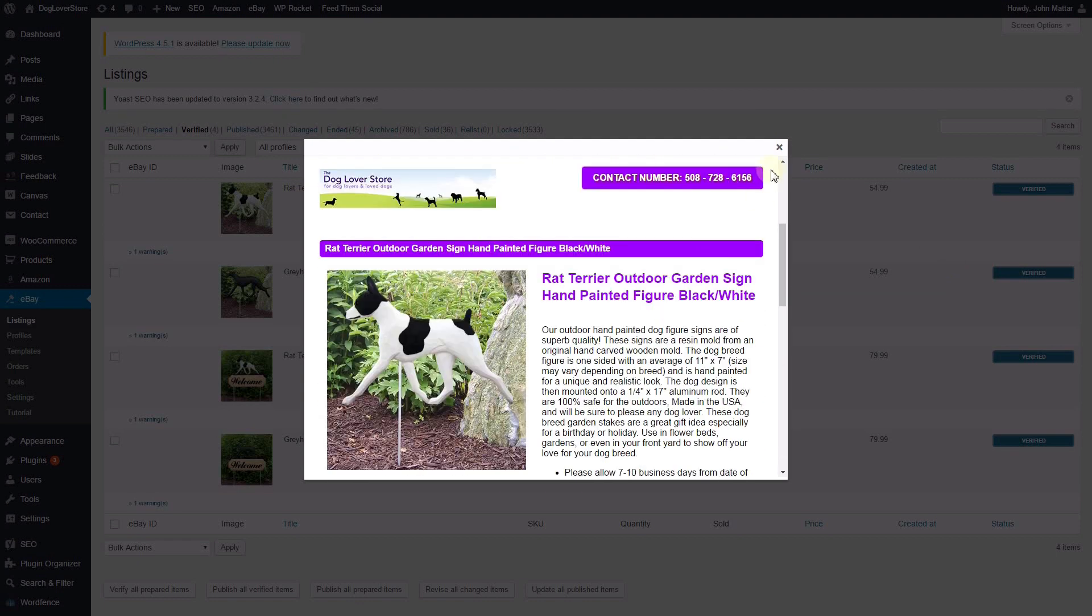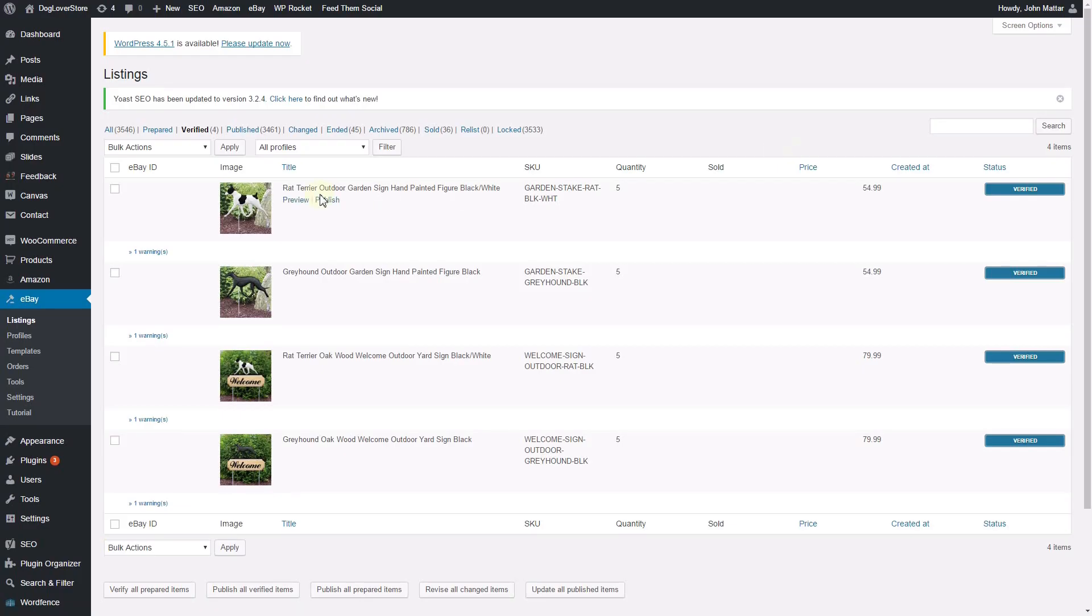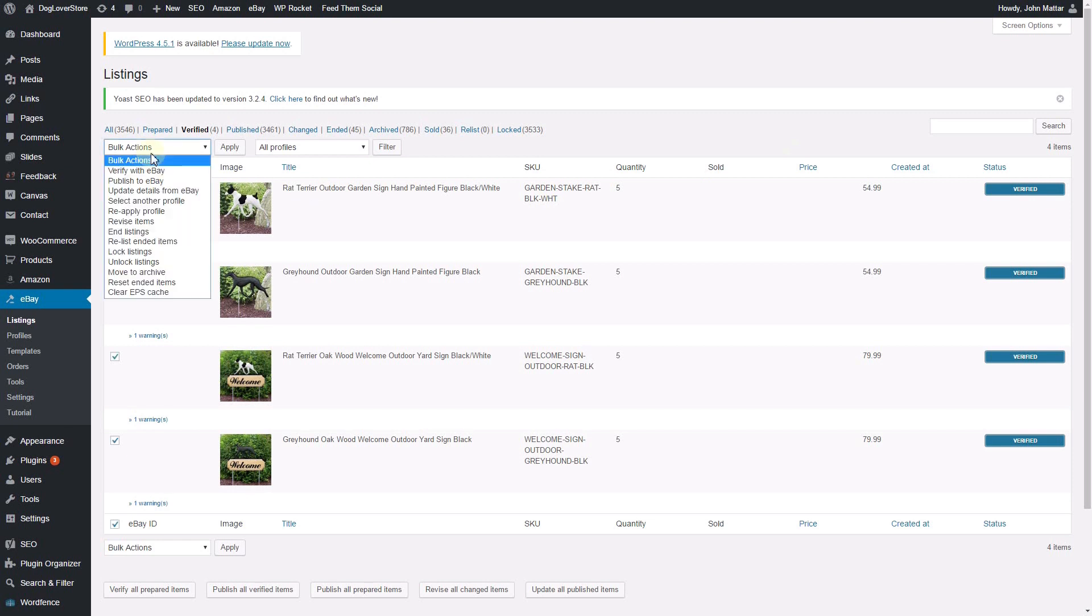Once you have confirmed the listing appears properly, you can select Publish to eBay in the Bulk Action drop-down menu and click Apply.